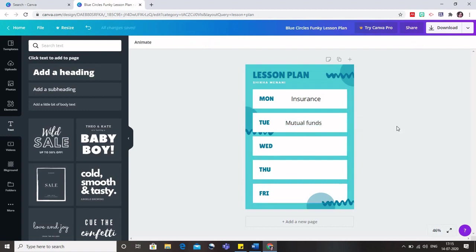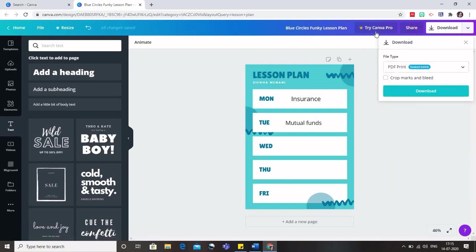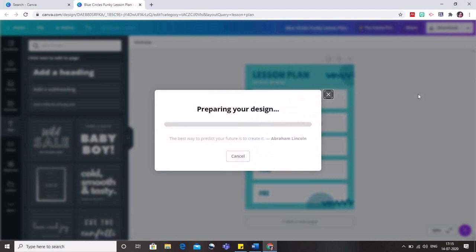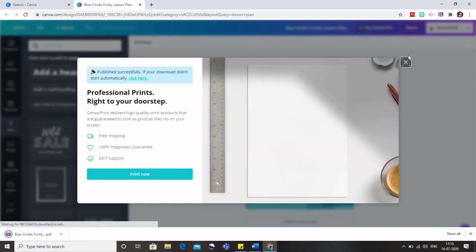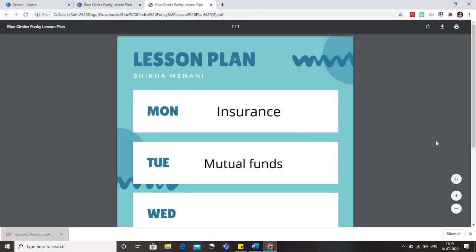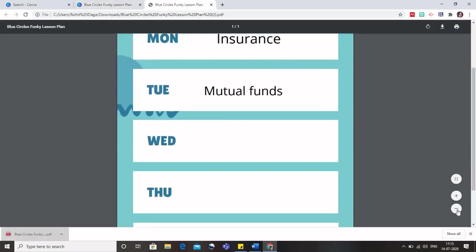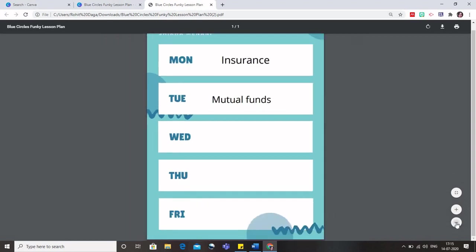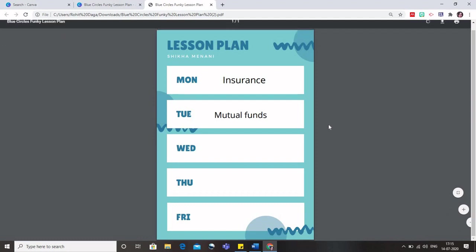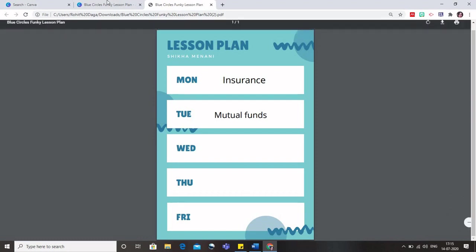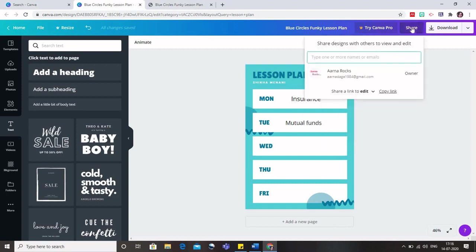Like this, I can fill up everything. I can also insert images and then download it. You can either download it or share it with your students. When I download it, the only version available with me is the PDF version. I will click on that and the PDF of this particular lesson plan is available. You can see it here. This is how the PDF of the lesson plan would appear. You can simply attach it to your Google classroom so students know what all would be covered in this particular week.